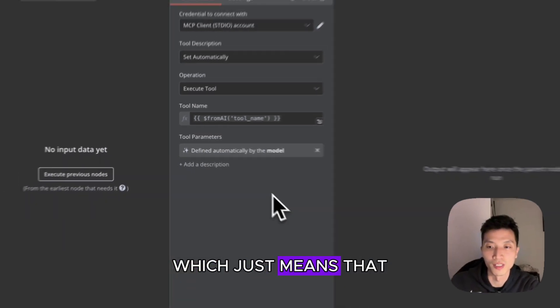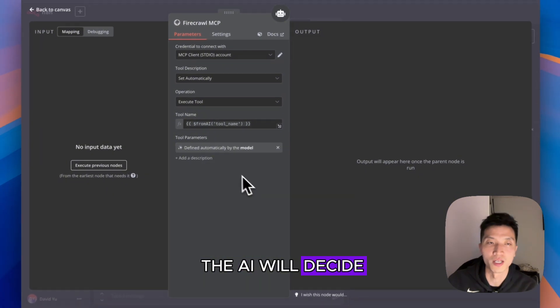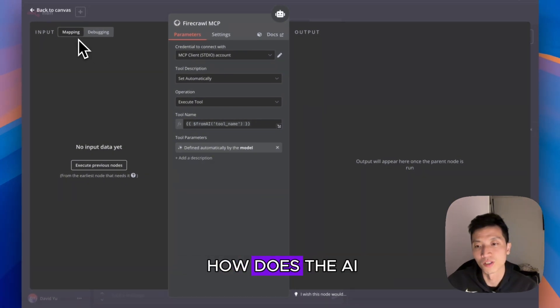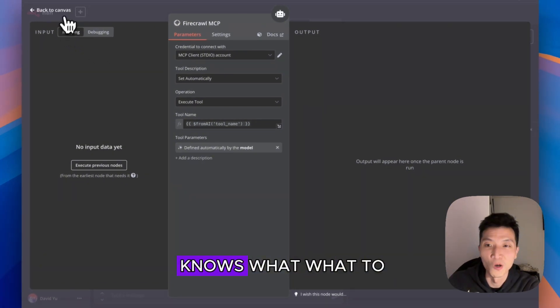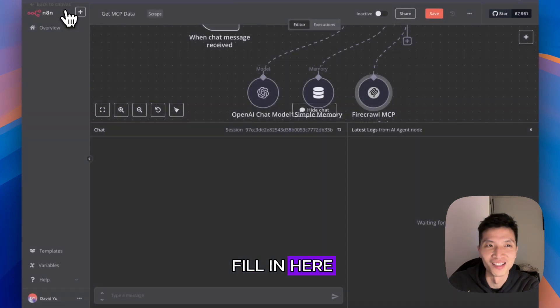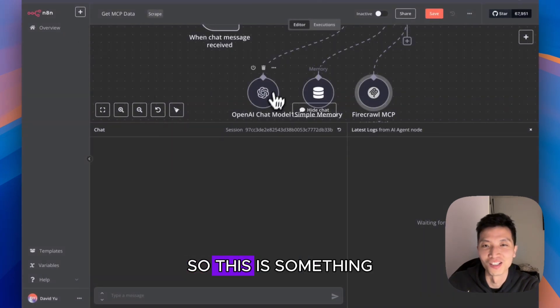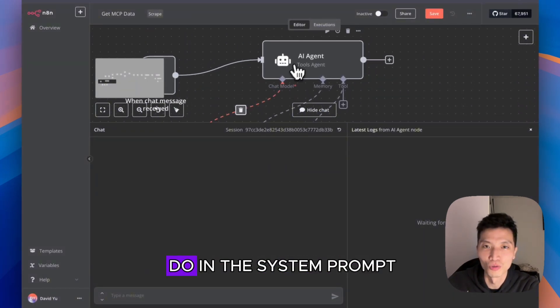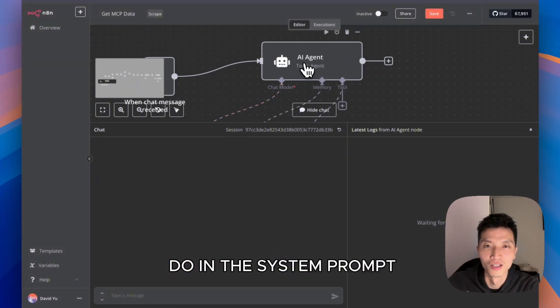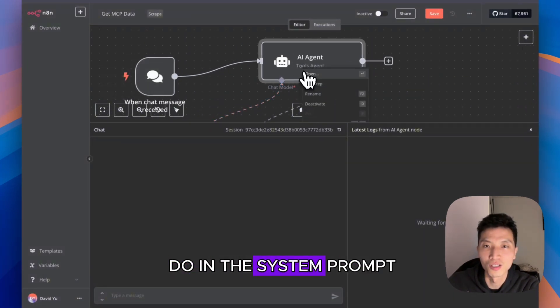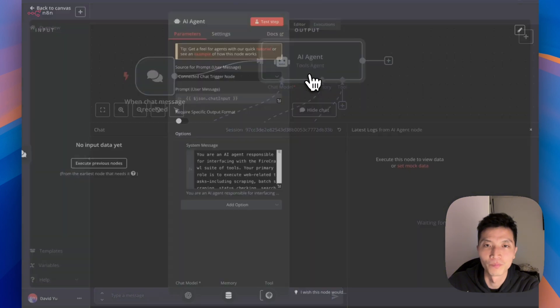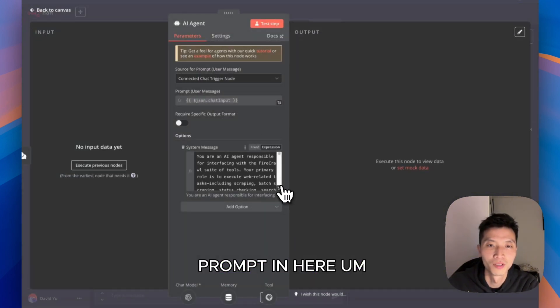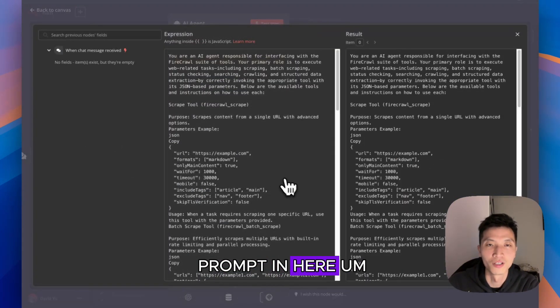You might wonder how does the AI know what to fill in here. This is something that you need to do in the system prompt.